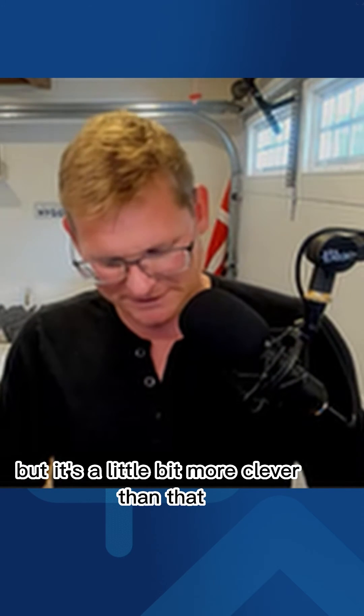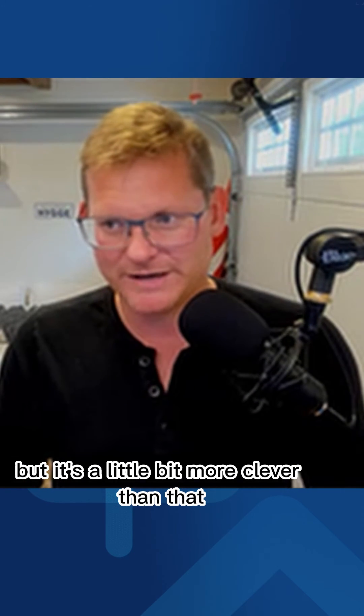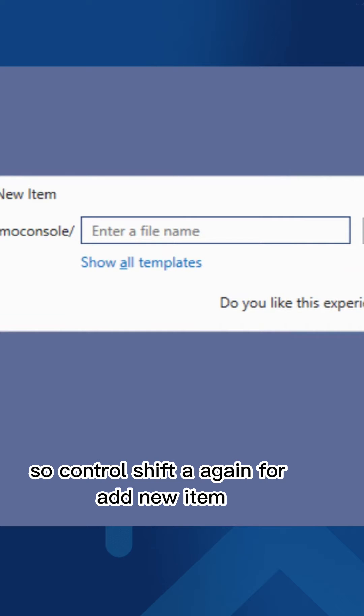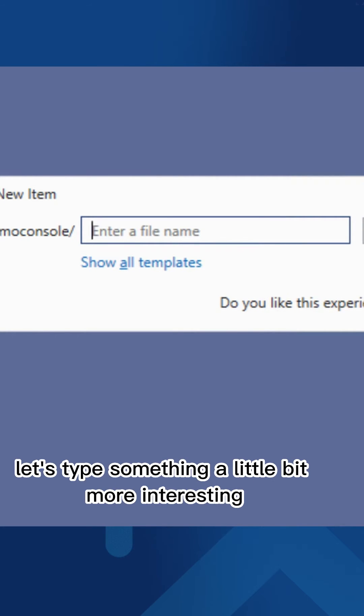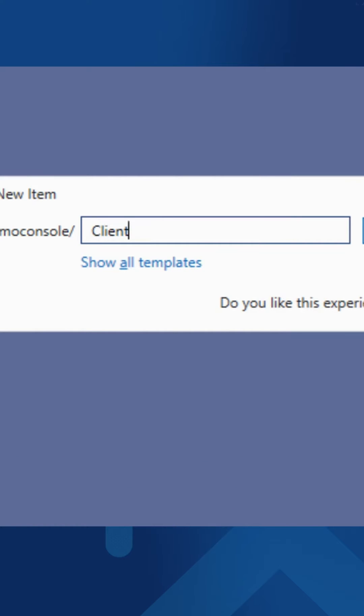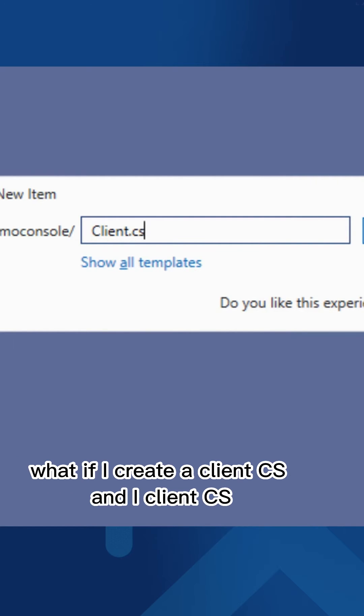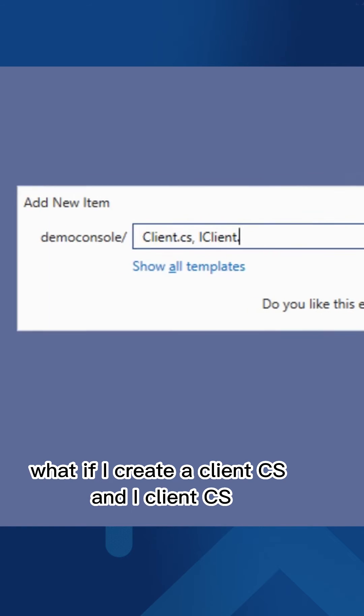But it's a little bit more clever than that. So Control-Shift-A again, for Add New Item, to bring it back up. Let's type something a little bit more interesting. What if we create two files? What if I create a Client.cs and iClient.cs?